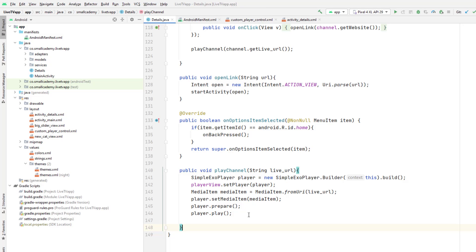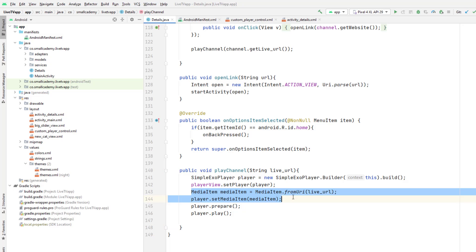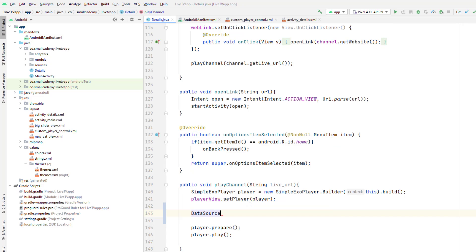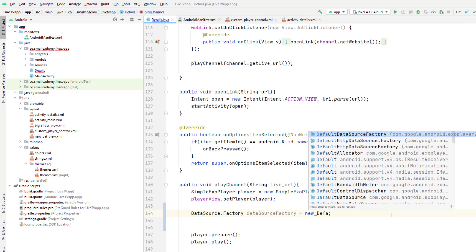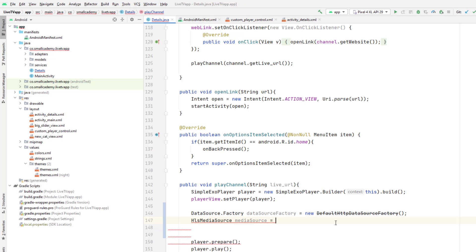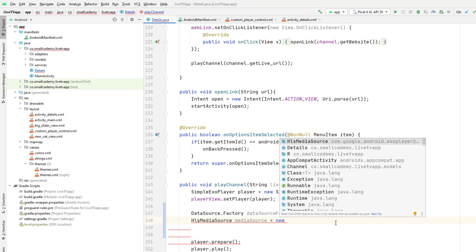ExoPlayer provides classes to improve HLS URL handling. We're going to create the HLS media source from the given live URL. First, we'll delete the existing media item, then create a DataSource factory instance using a new DefaultHttpDataSourceFactory. Then we'll create the HlsMediaSource and name the media source using the new HlsMediaSource.